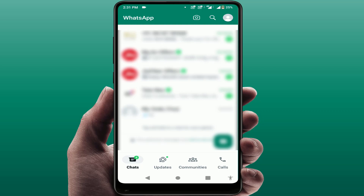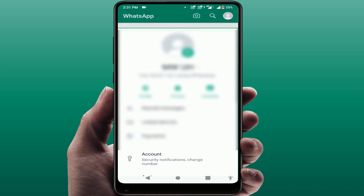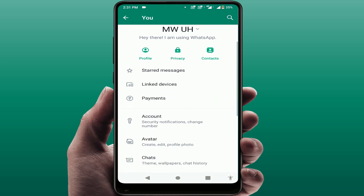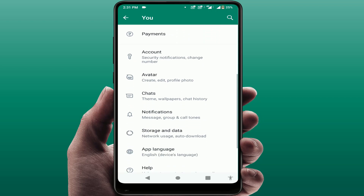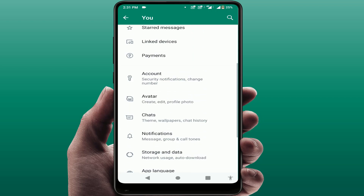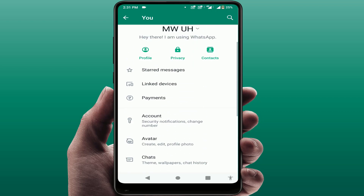Open WhatsApp and go to your profile section. Scroll down and you can find the option 'Payments'. Tap and open it, and here you will get the option 'Add Bank Account'. Just tap on it.